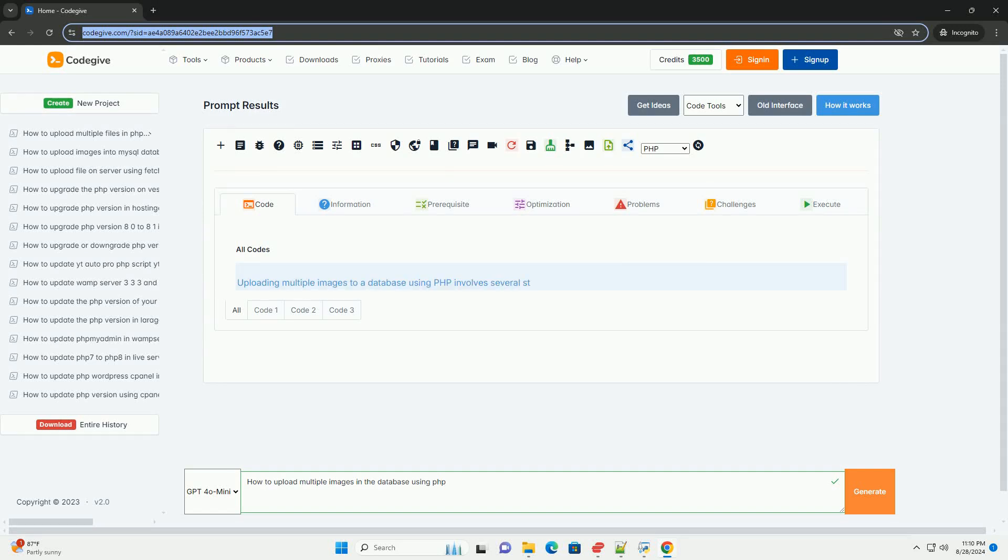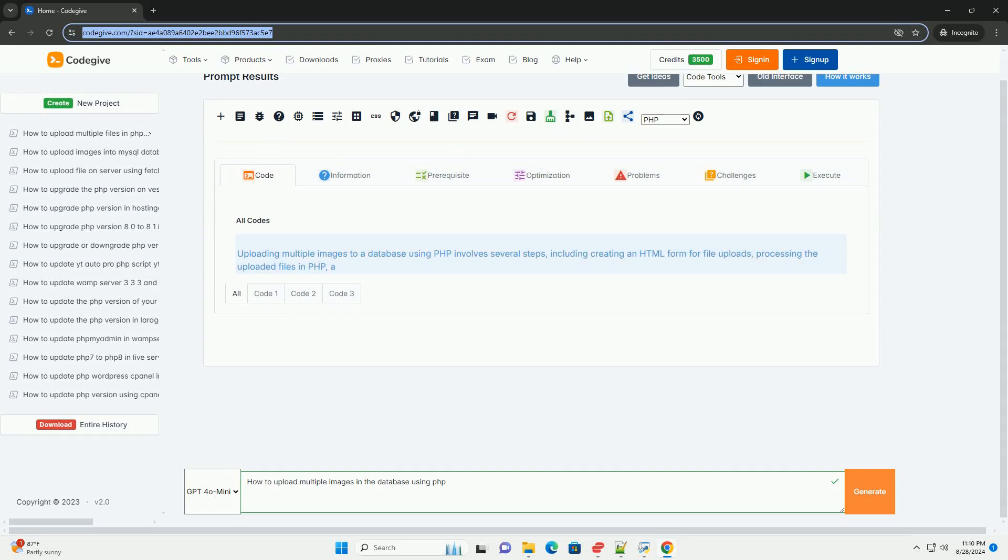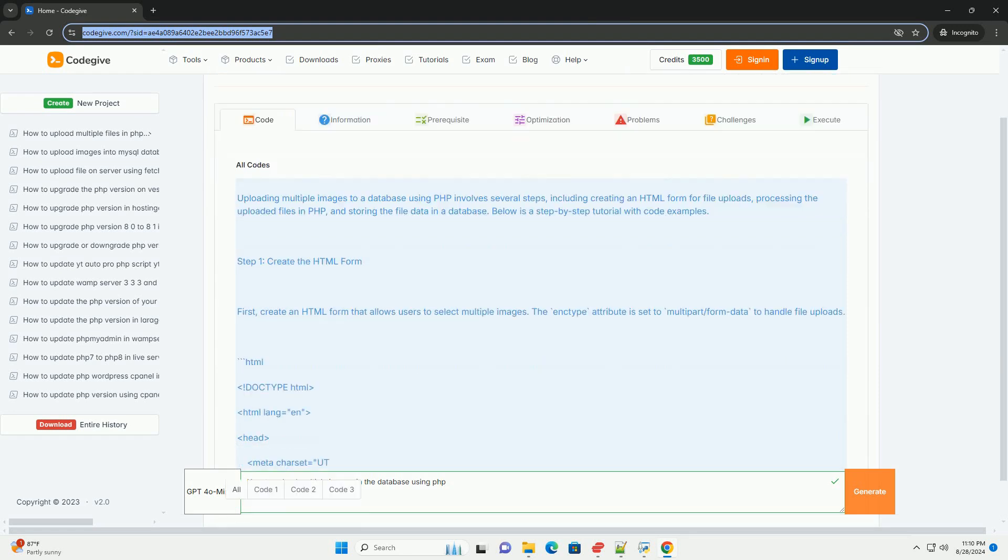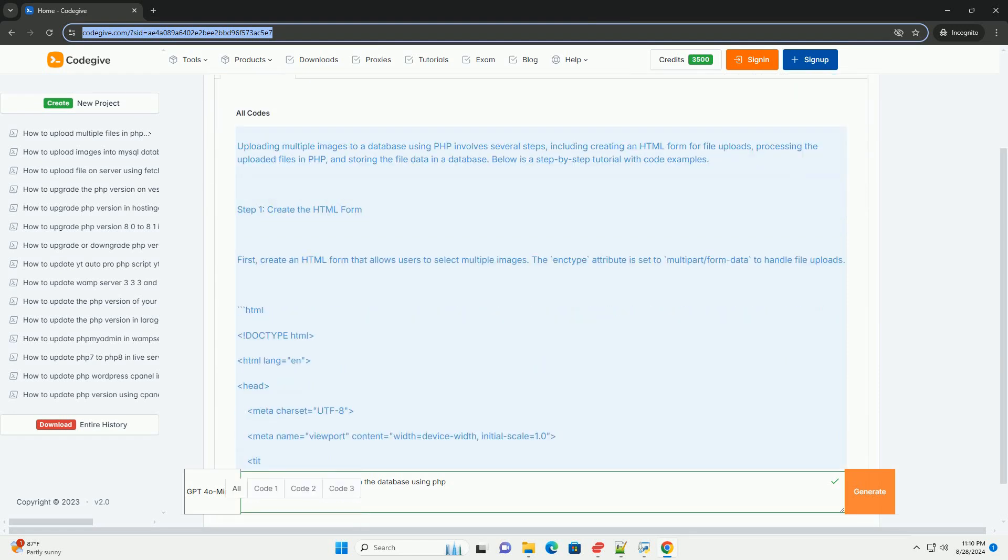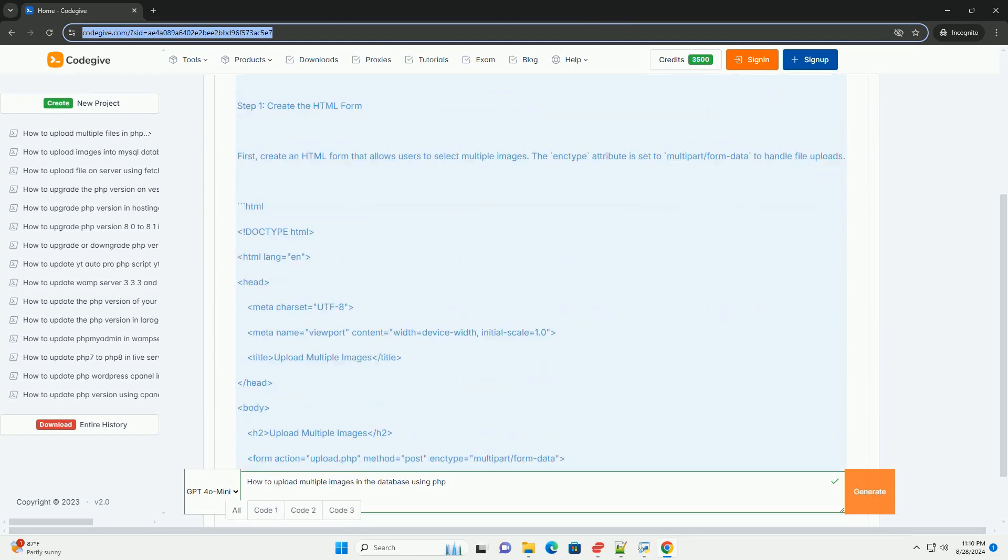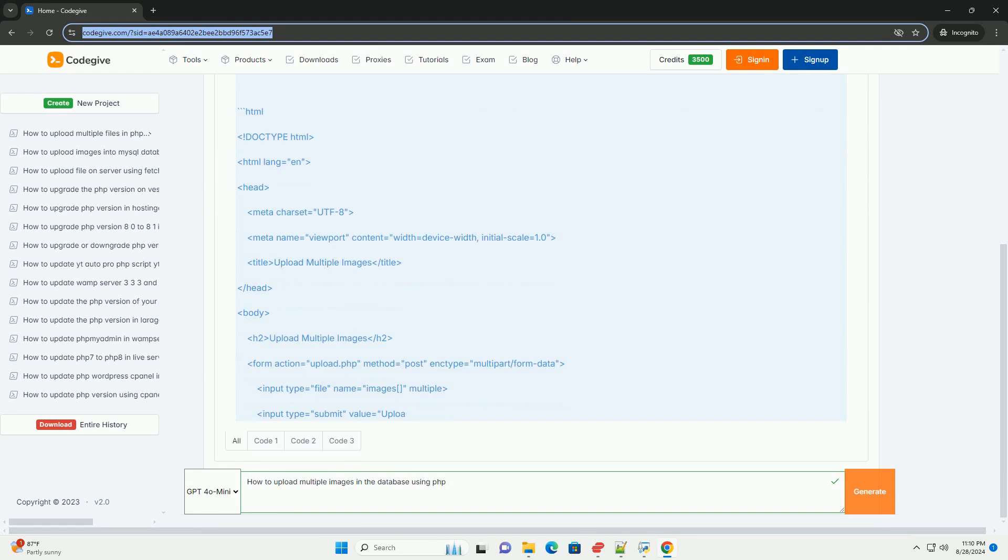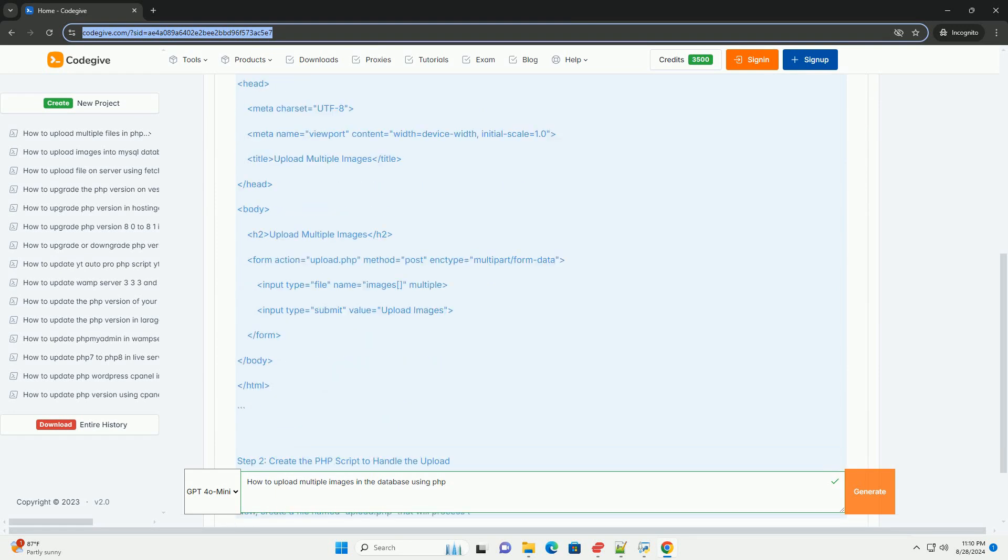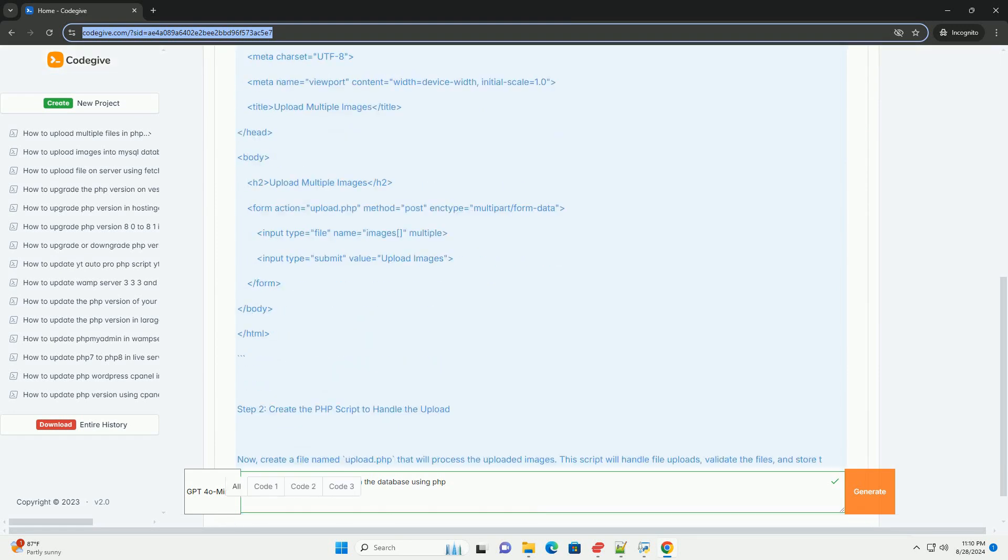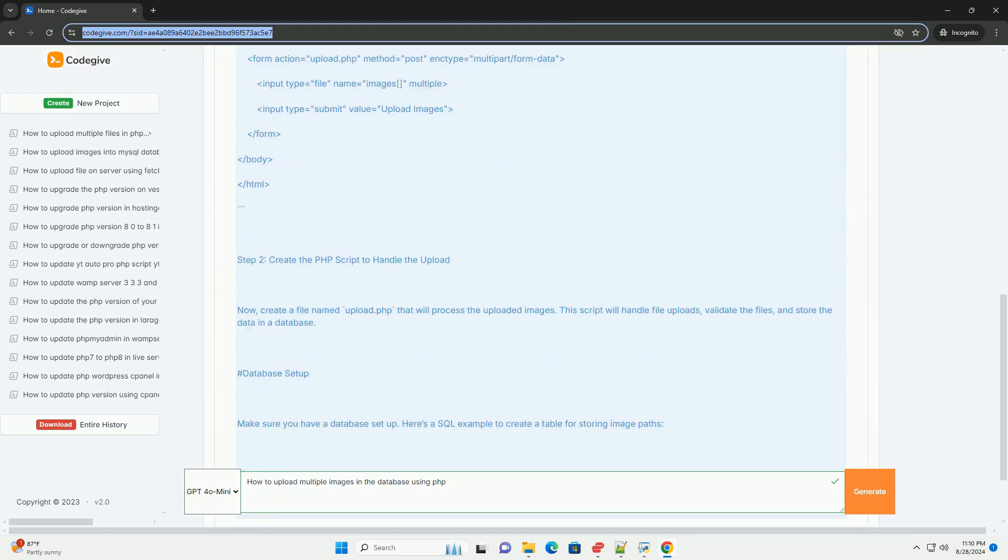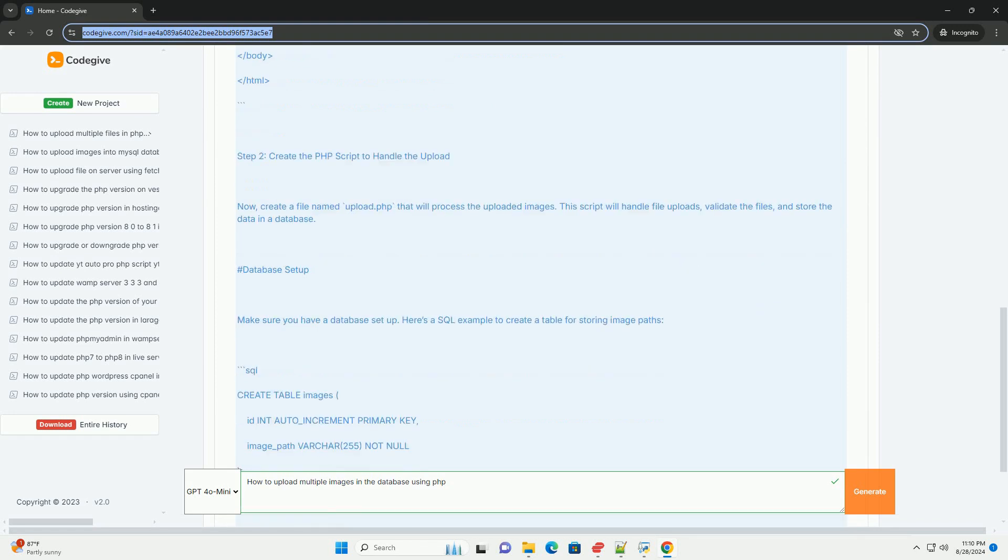To upload multiple images to a database using PHP, begin by creating an HTML form that allows users to select multiple files. The form should use the enctype multipart form data attribute to handle file uploads properly.